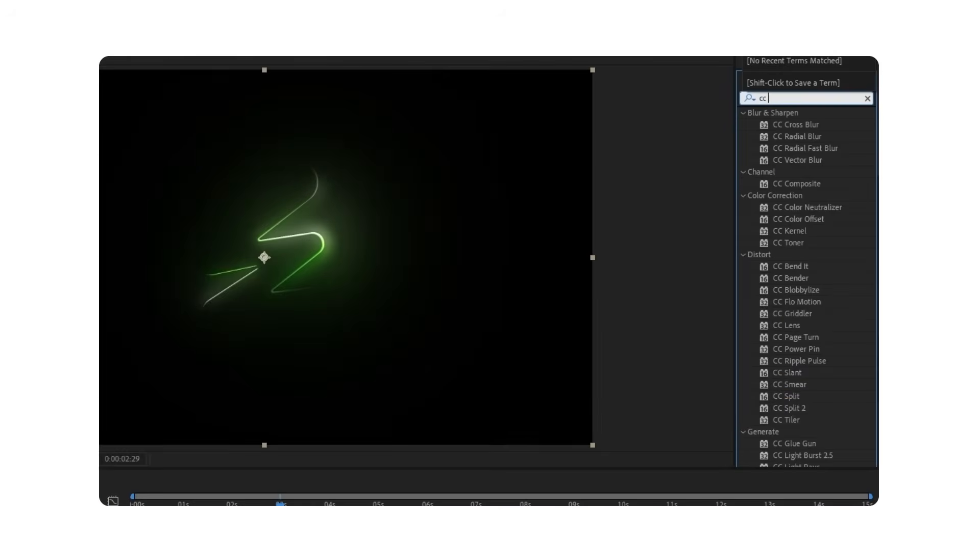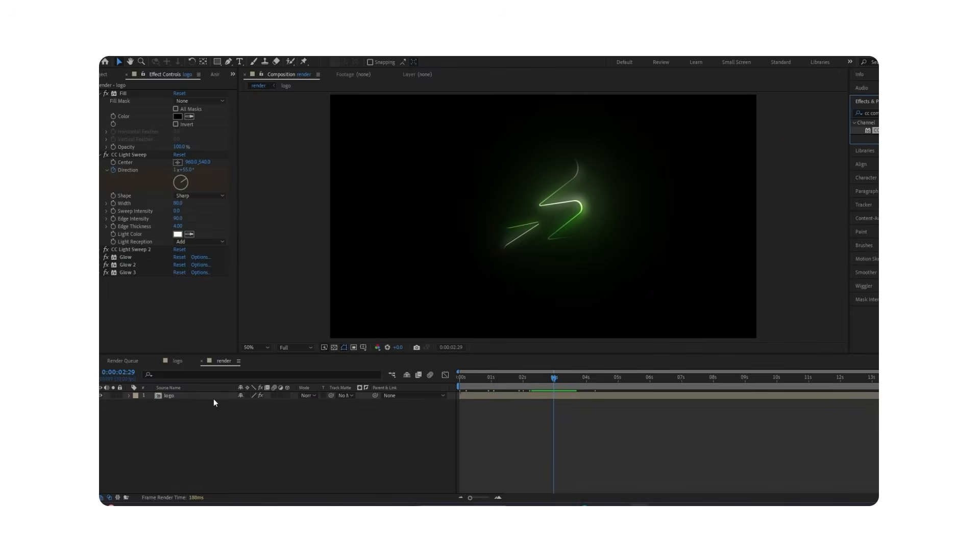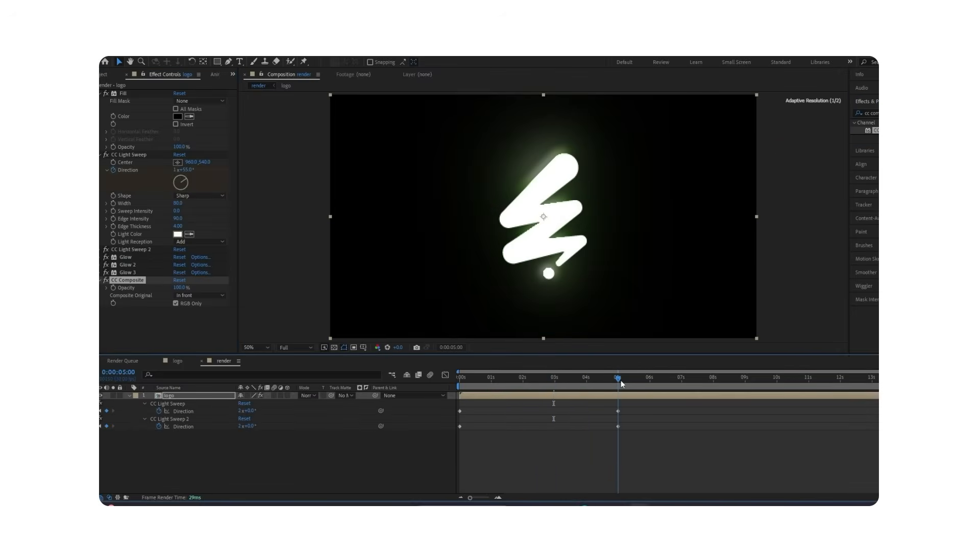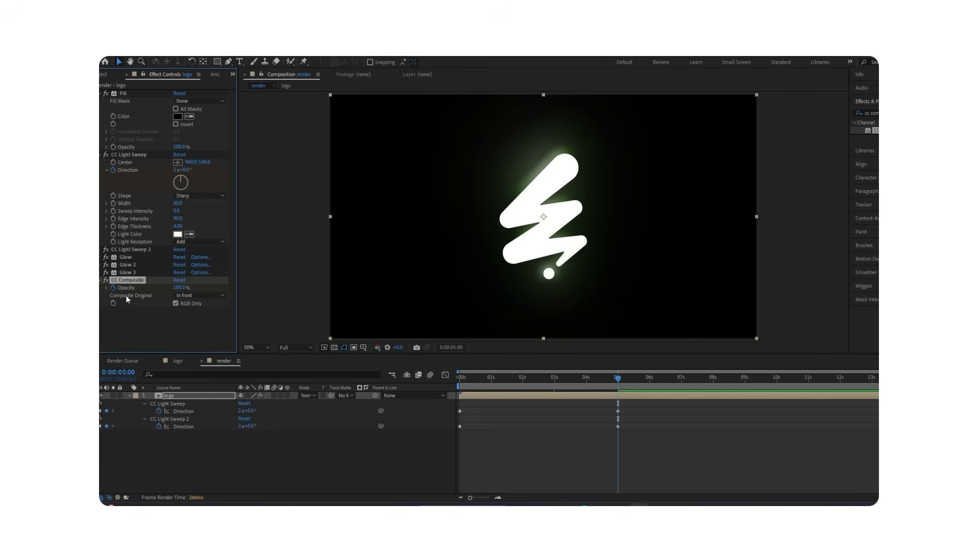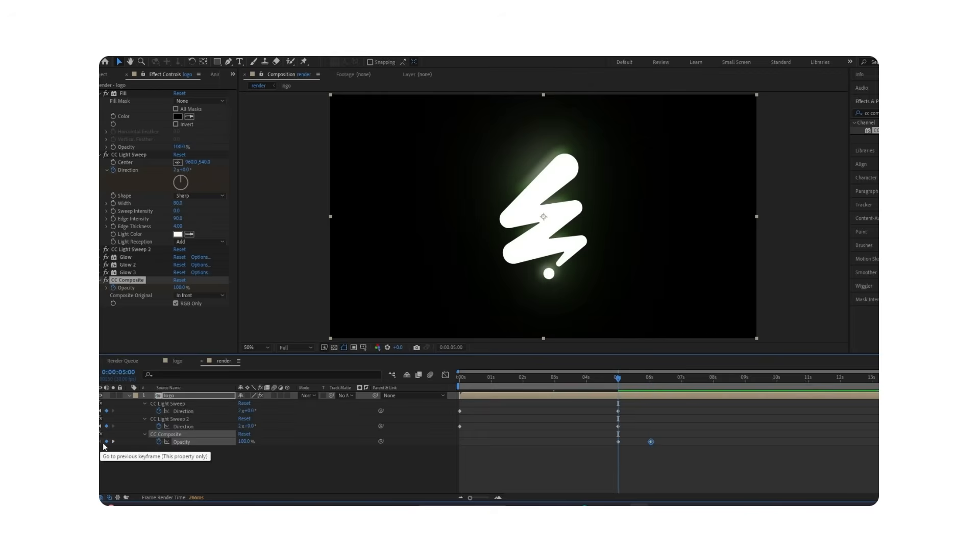Apply CC Composite. Press U to reveal all keyframes. Go to the last one and create a keyframe for Opacity under Composite. Move one second ahead and create another keyframe. Go back to the first one and set Opacity to 0.